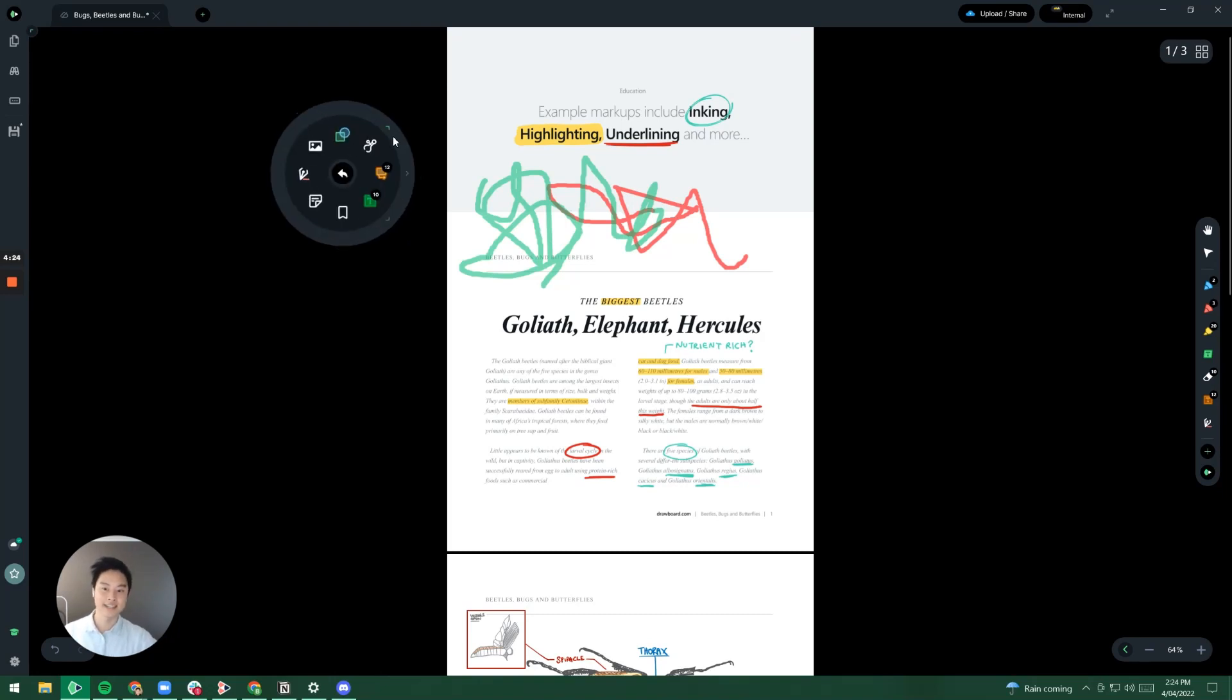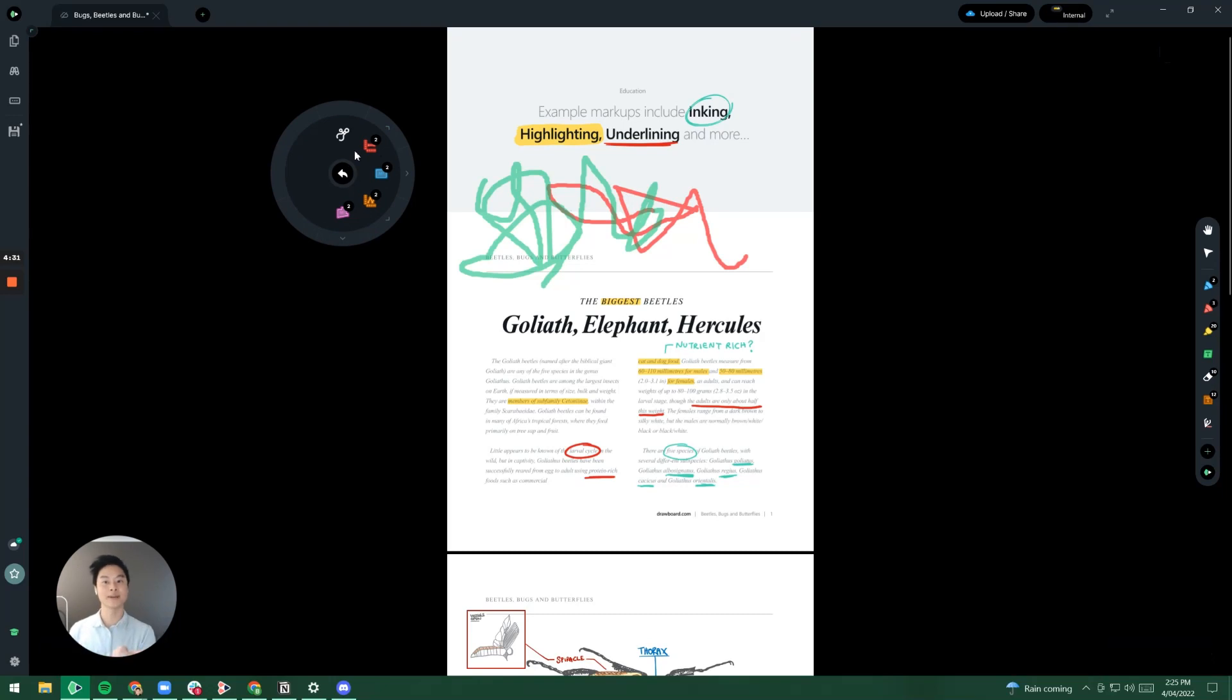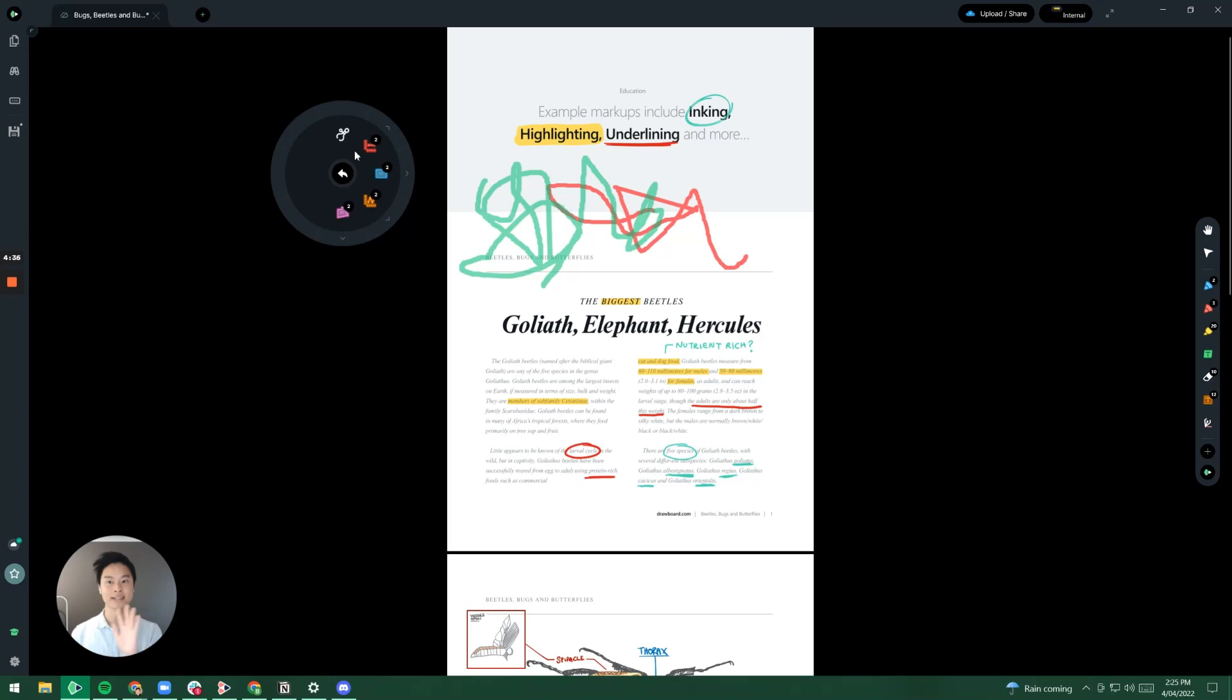The second section here on the top right is our measurement tools. So here's where you can do your calibration, you can do your line measurements, area measurements, anything that is measurement related is in this section here.